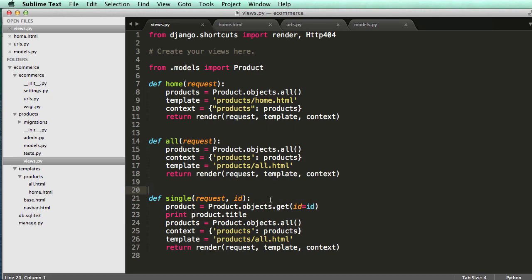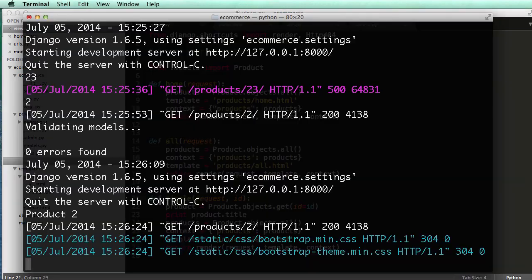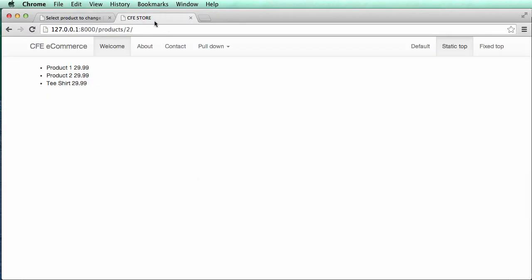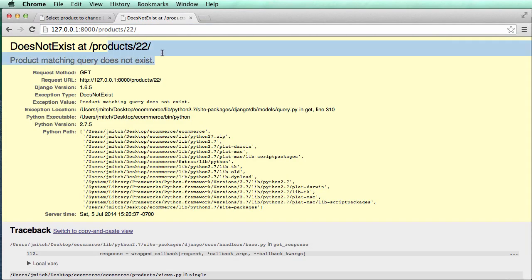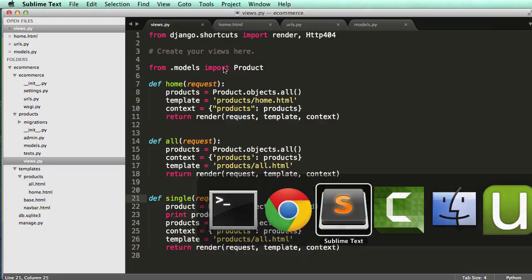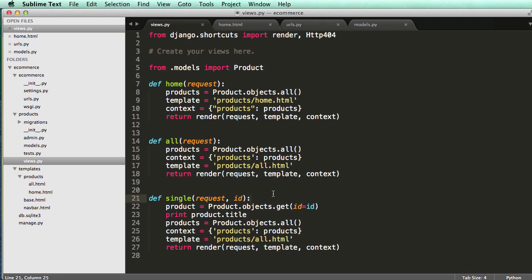Well, maybe it's not exactly what we wanted. First of all, if it's not in there. So if I did 22, it's going to say this. This is an error. This is not something we want our users to see.